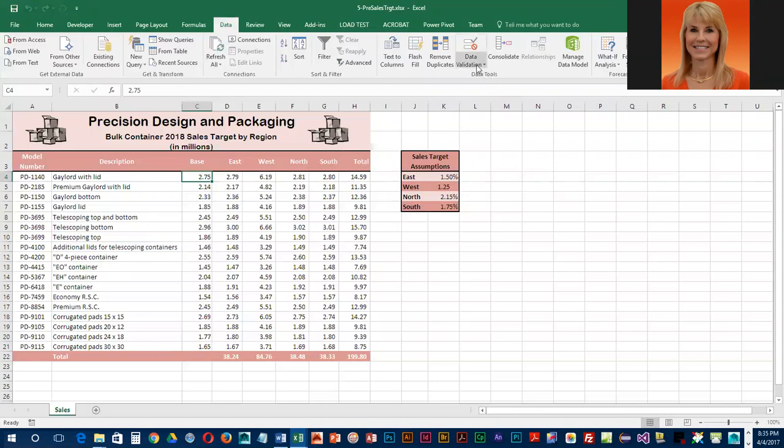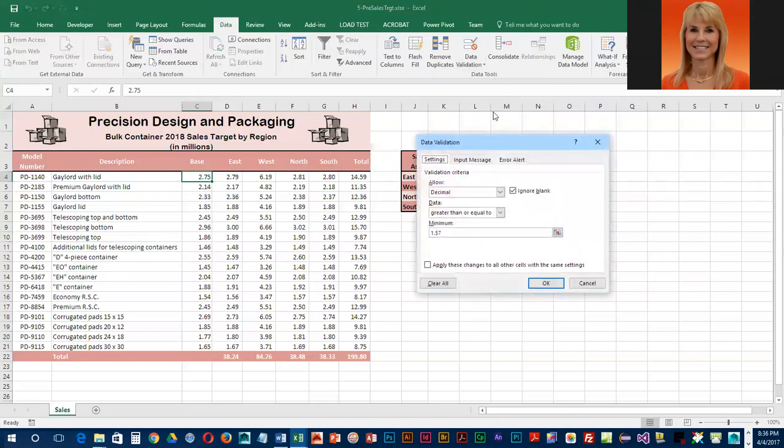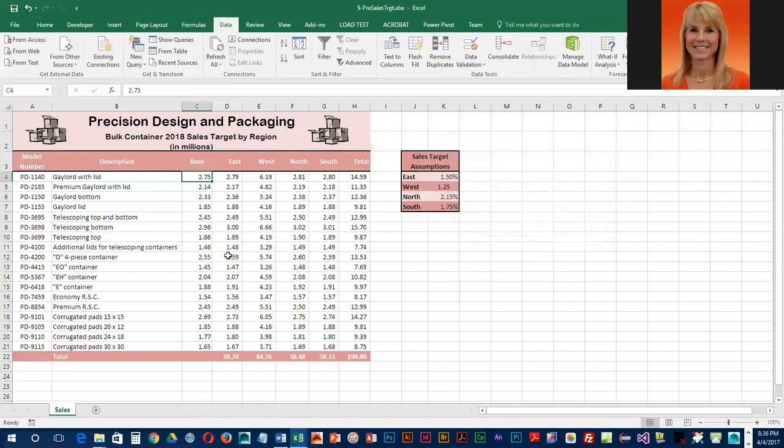To take a look, as long as you've clicked on any cell in that range, you can go into data validation and take a look at the rule.